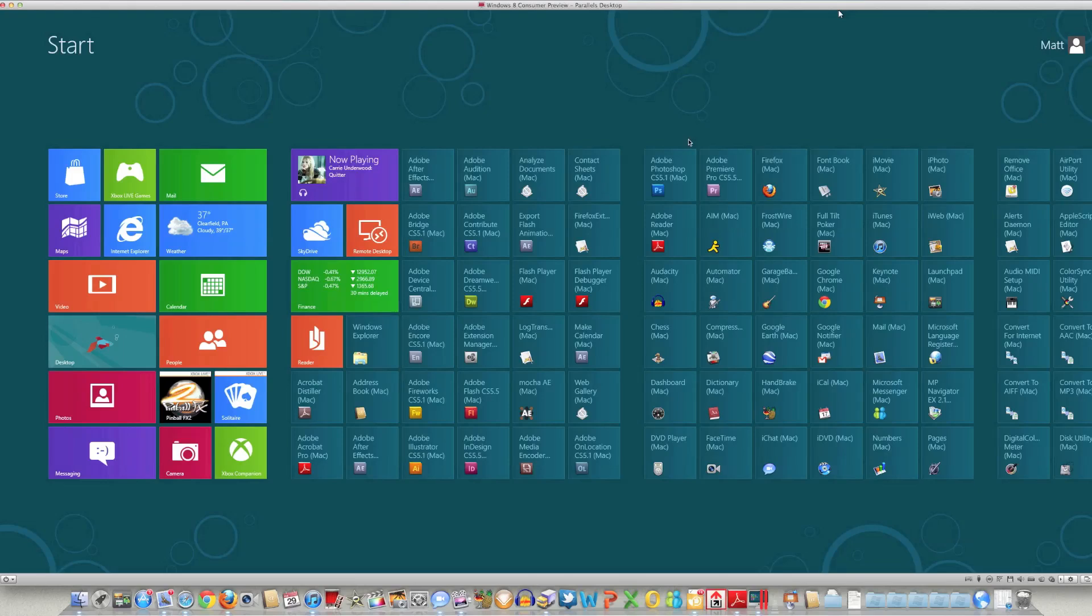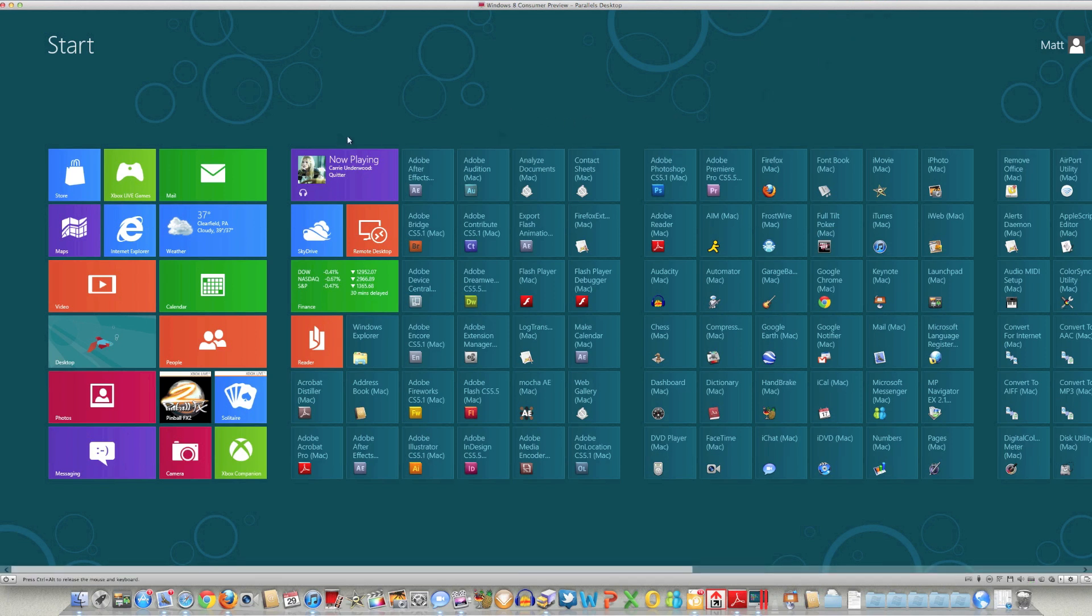Hello, this is Matt with 3GStore, and I've got the Windows 8 Consumer Preview that was released today by Microsoft. We're just going to take a quick look at the new interface and a couple of problems that I've noticed with Parallels 7, getting everything installed.